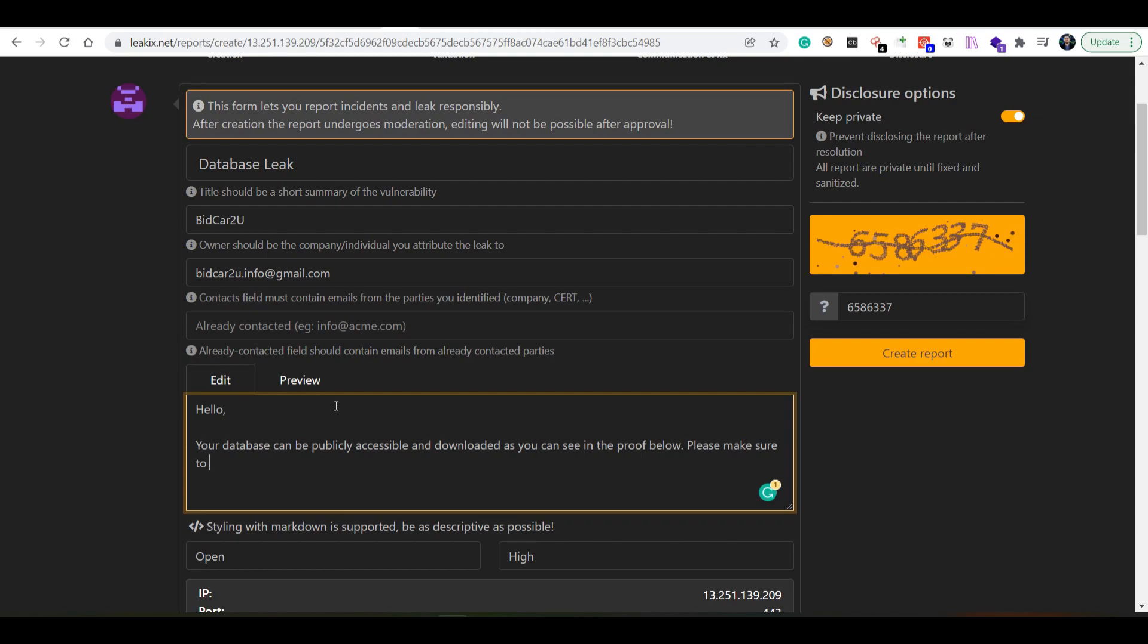Please make sure to remediate this issue before your information falls into the wrong hands. Then I'll say regards.